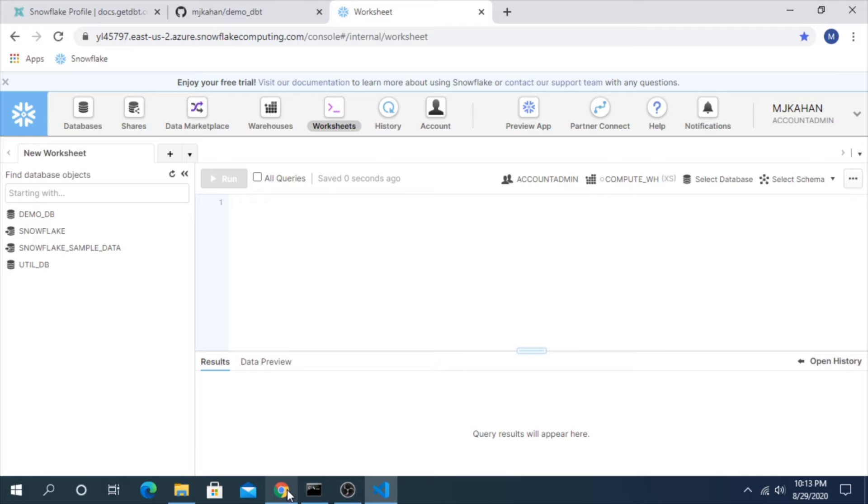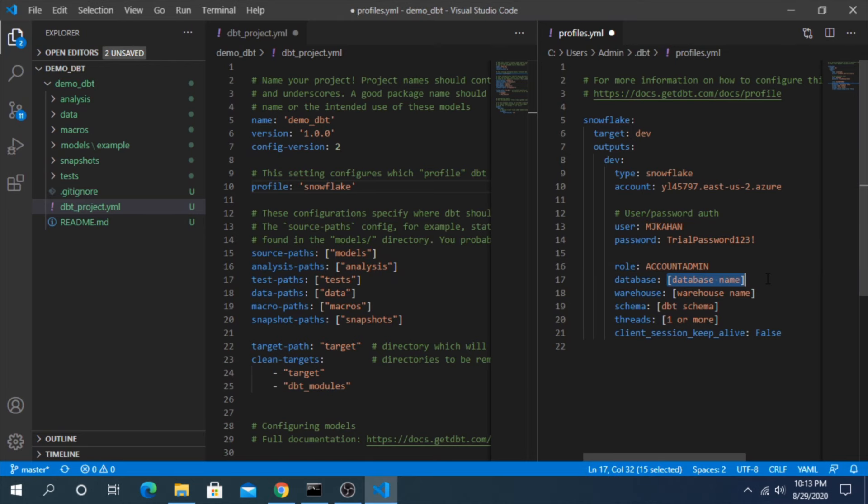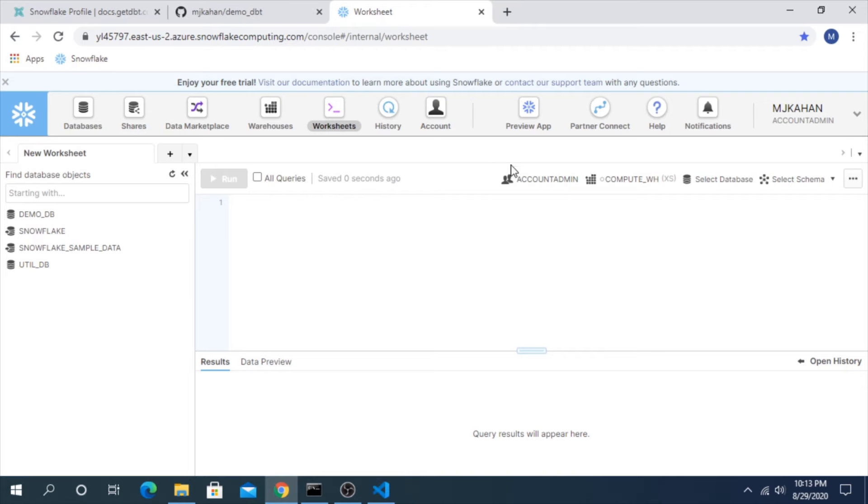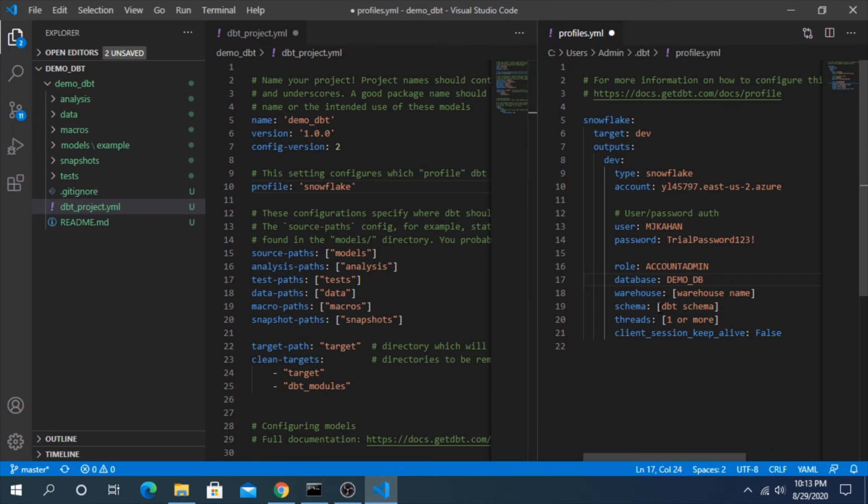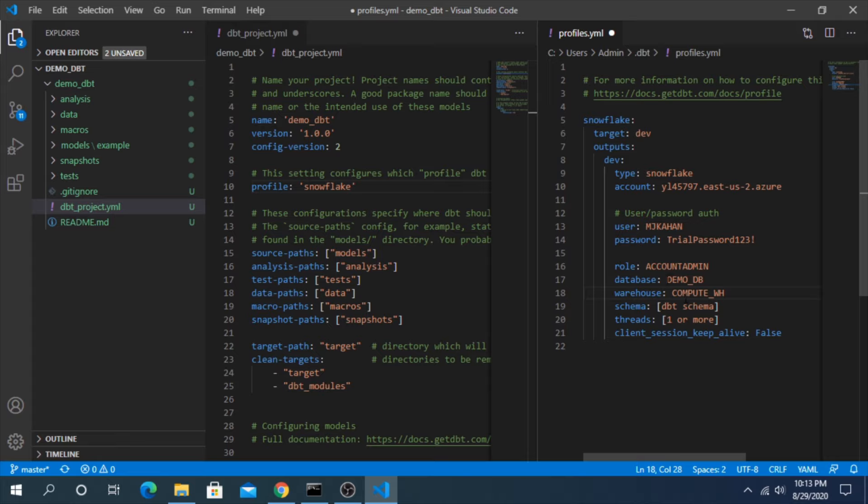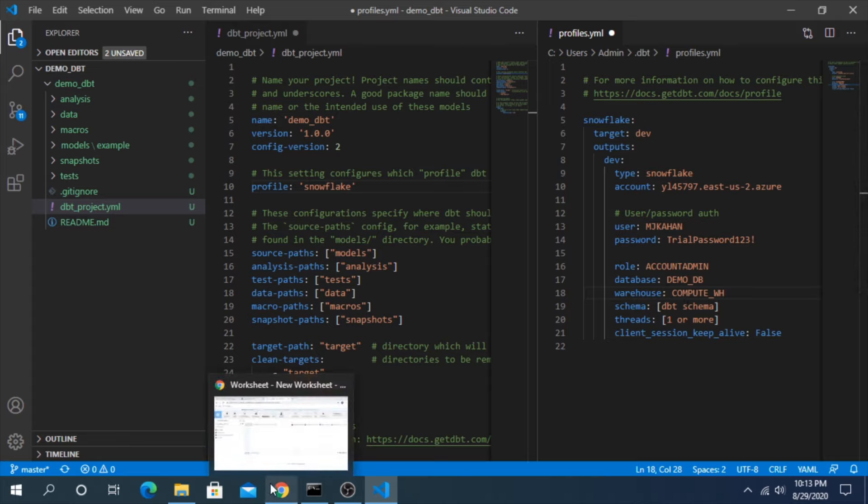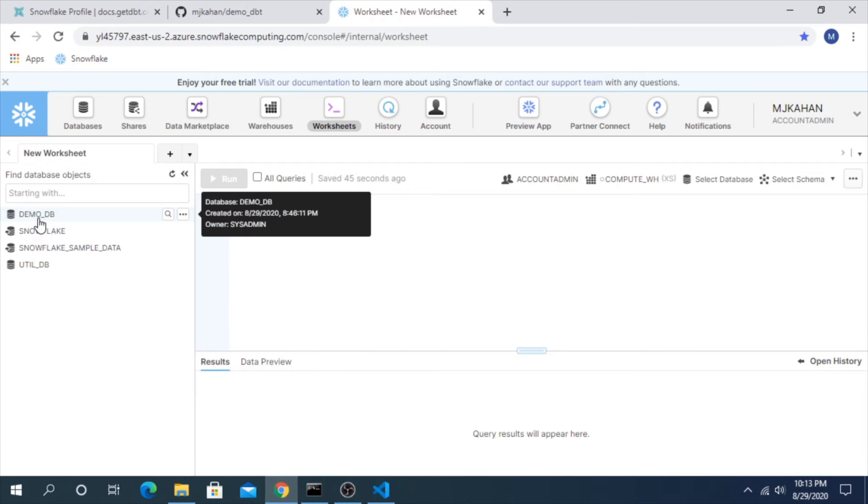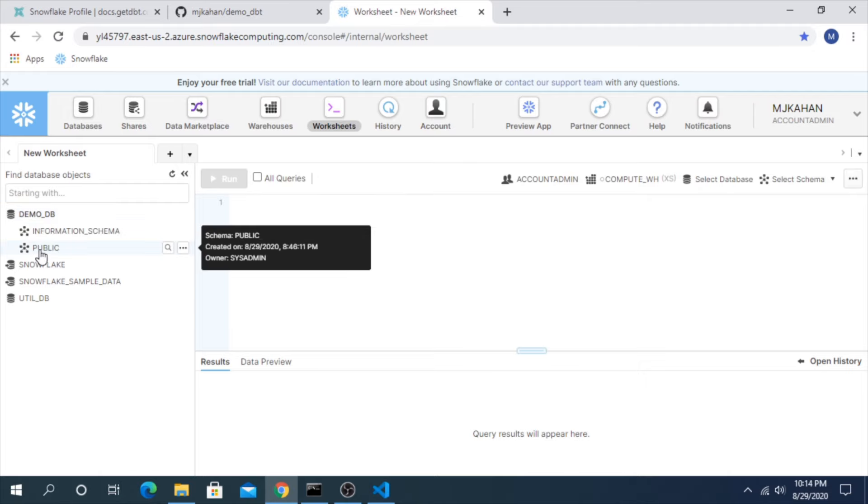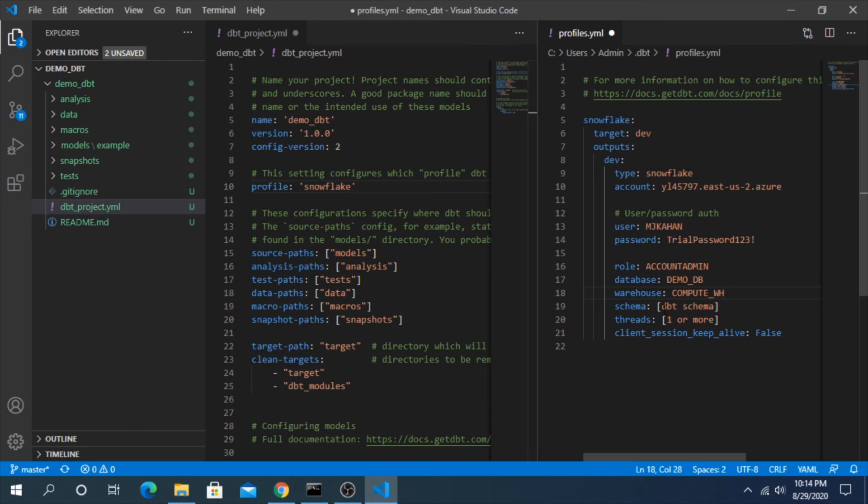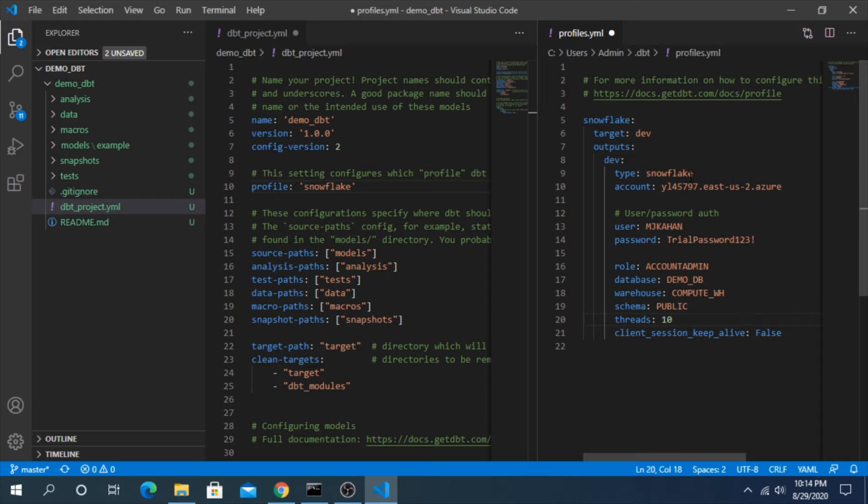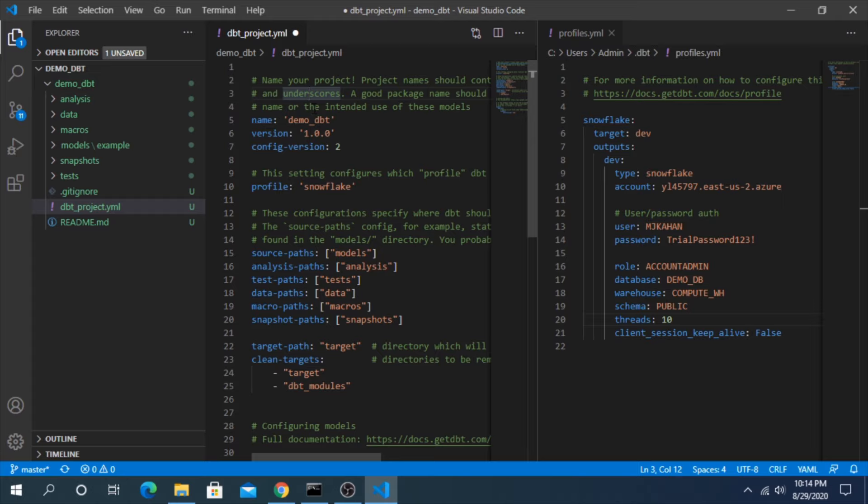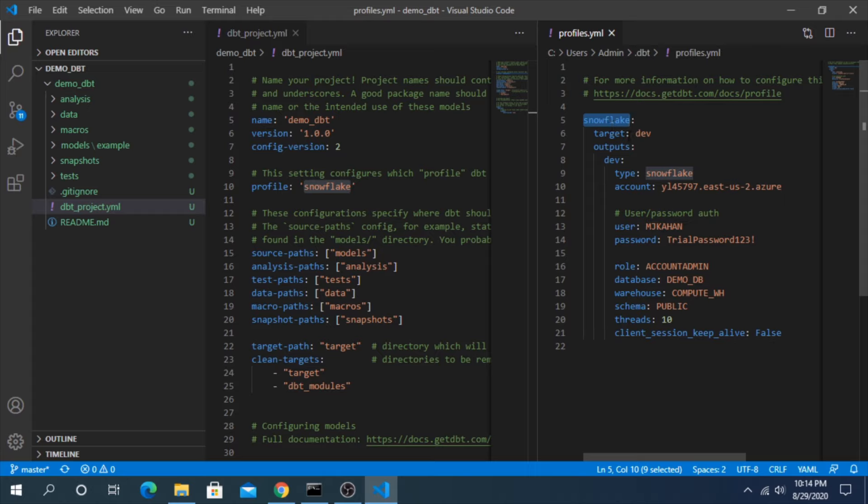The database name, we'll use this demo db that comes with the Snowflake account. Warehouse name, compute warehouse. Again, these are defaults and all these things you could customize. And we can customize as we get further along into something that's a little more realistic. Schema, we can do public. Threads, one or more, we'll put this at 10. You can play around with that but 10 just to allow it if you have a lot of tests or a lot of models, it can run them in parallel together, which can really help performance. Okay, so now this is set.